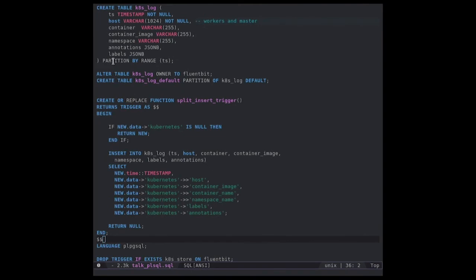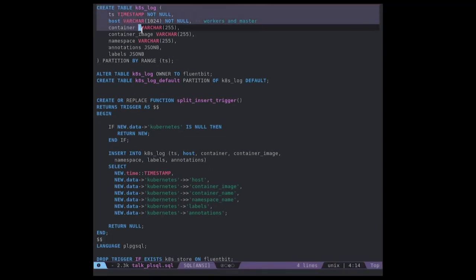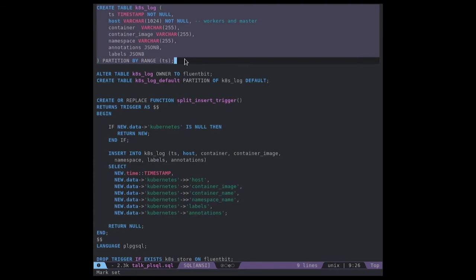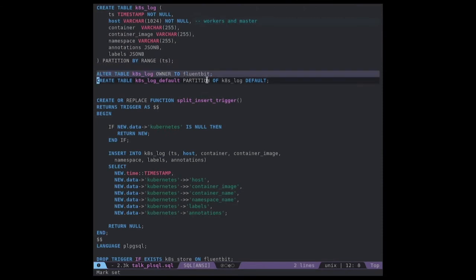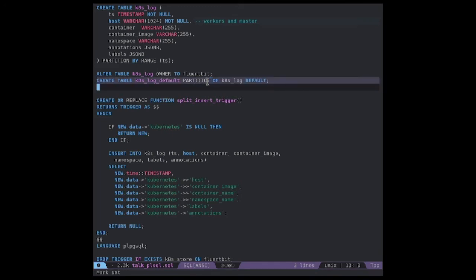In our example code, we will first create our table with all the data we want to store with a partition option. That will be useful in case we want to partition our table later. It's important that our table is owned by the Fluentbit user, since it's the one inserting the data. After that, we create a default partition.